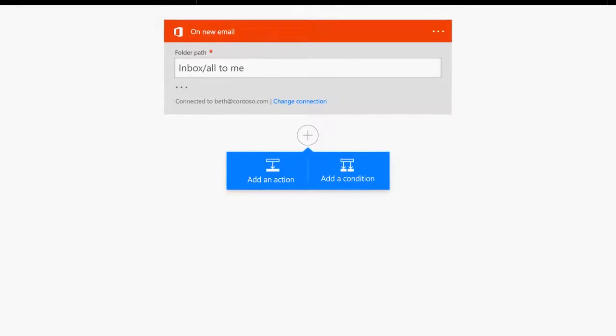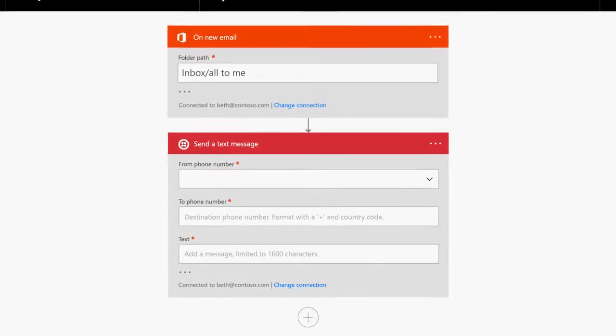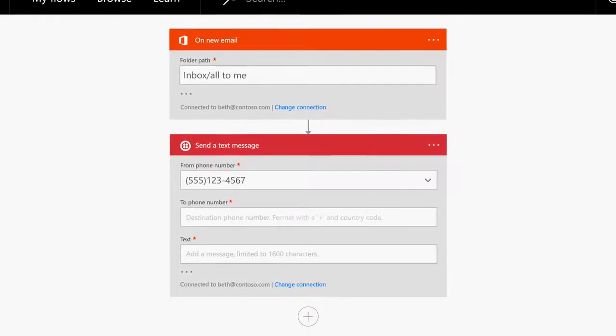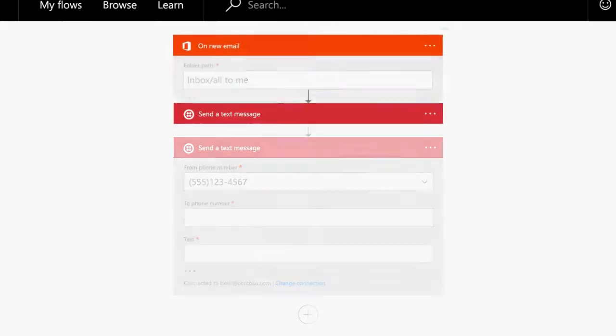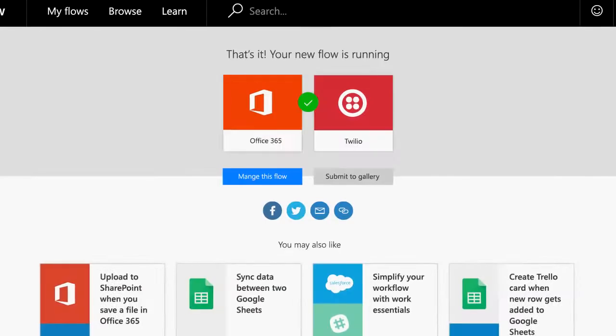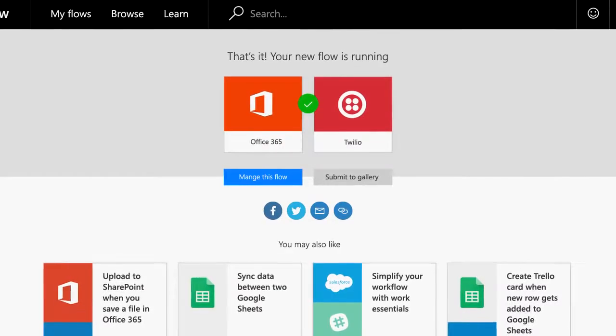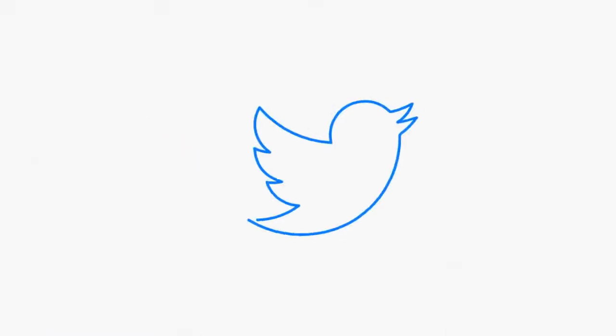Why constantly check email when you can get a text message anytime anyone important emails you? Automating that means you can use that time to do other things, and Microsoft Flow can really help get things connected.